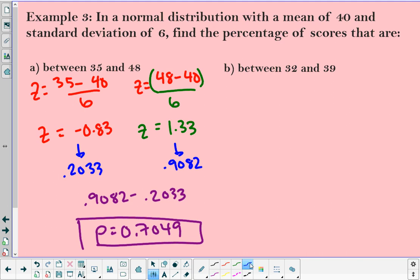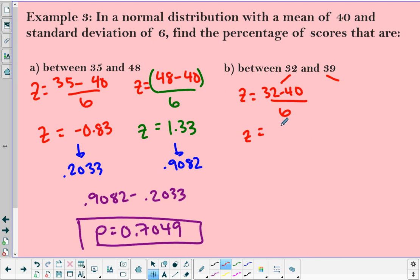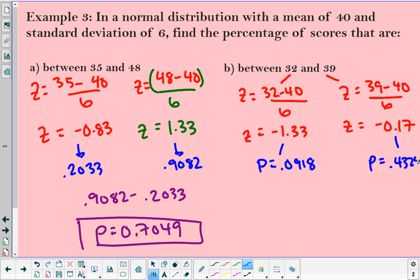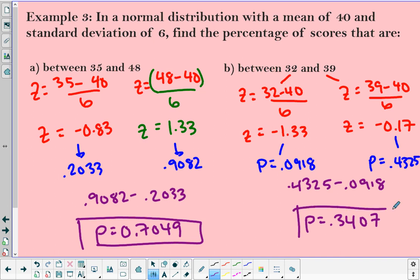Now finding the probability between 32 and 39. Finding z-scores for both: z = (32 − 40) / 6 = negative 1.33, and z = (39 − 40) / 6 = negative 0.17. Both are negative here. Looking up their probabilities: negative 1.33 gives 0.0918, and negative 0.17 gives 0.4325. Subtracting: 0.4325 minus 0.0918 equals 0.3407. For between problems, find z-scores for both, find probabilities for both, then subtract.